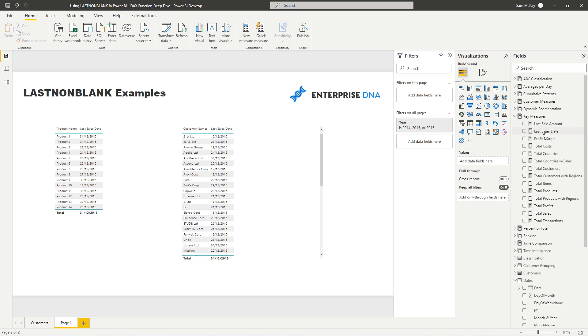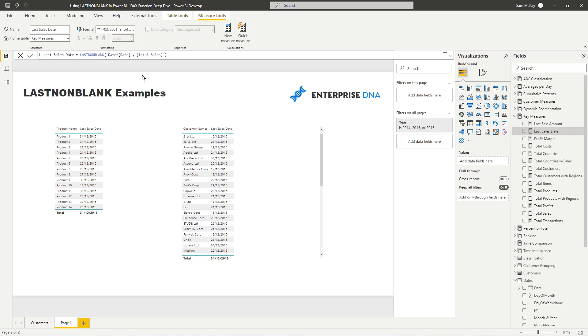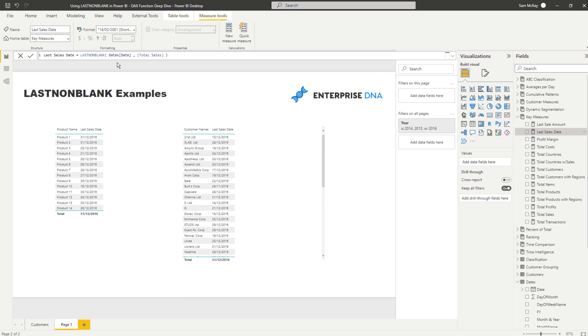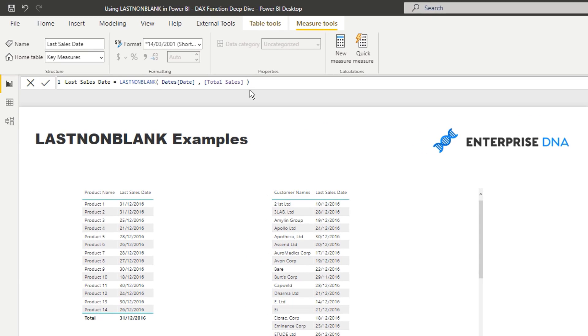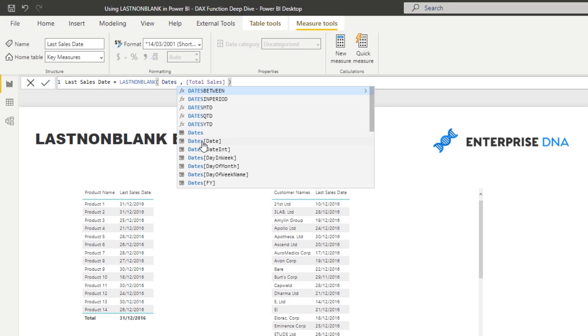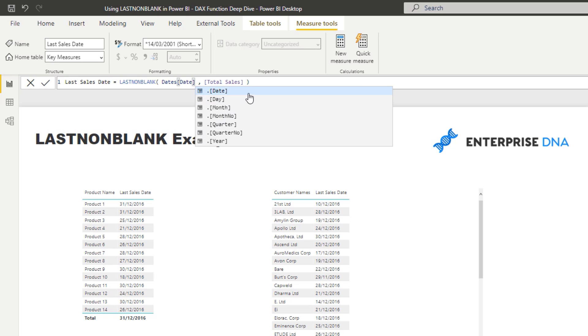Okay, so let's have a look at the formula. And so that's relatively pretty simple. So what LASTNONBLANK does is you put inside a table or column, I believe. I'll just make sure that's right.